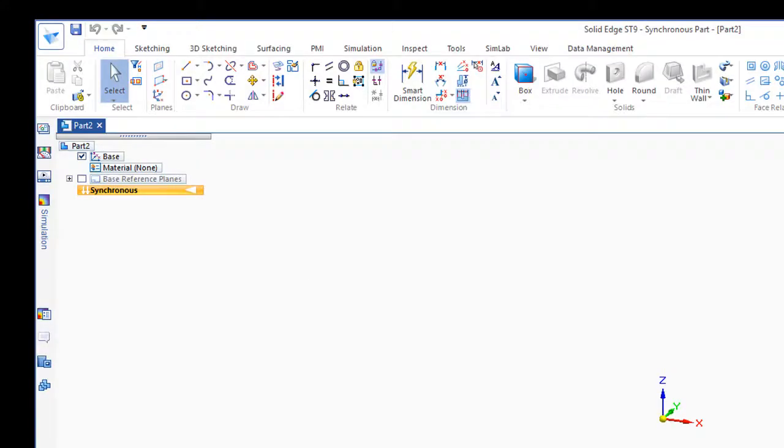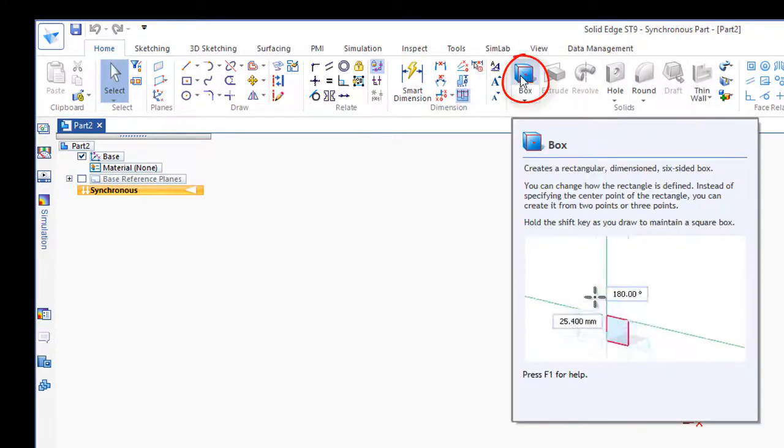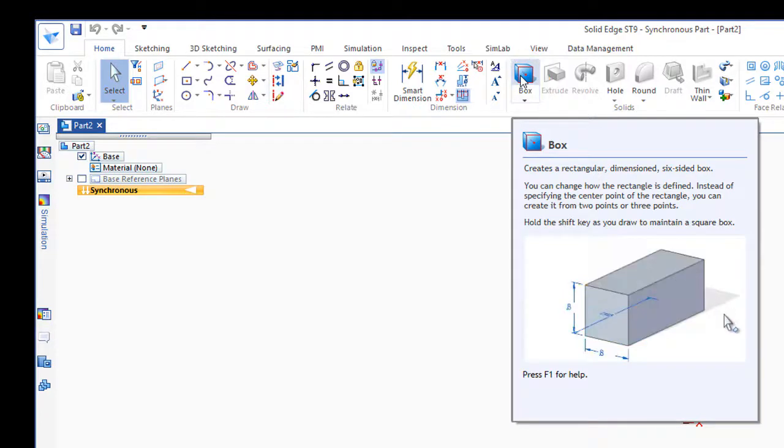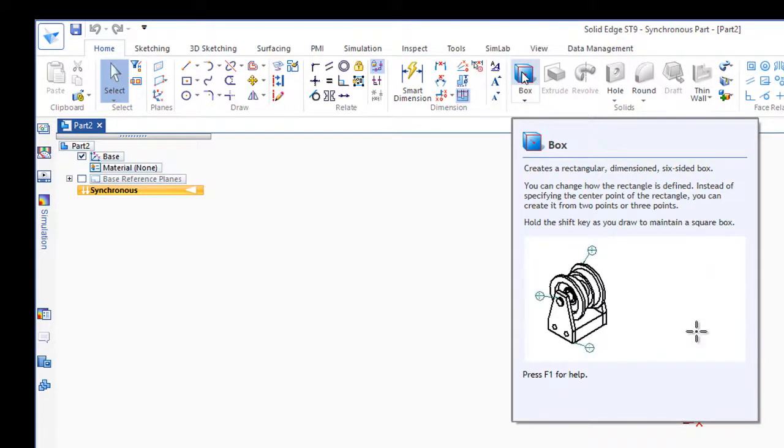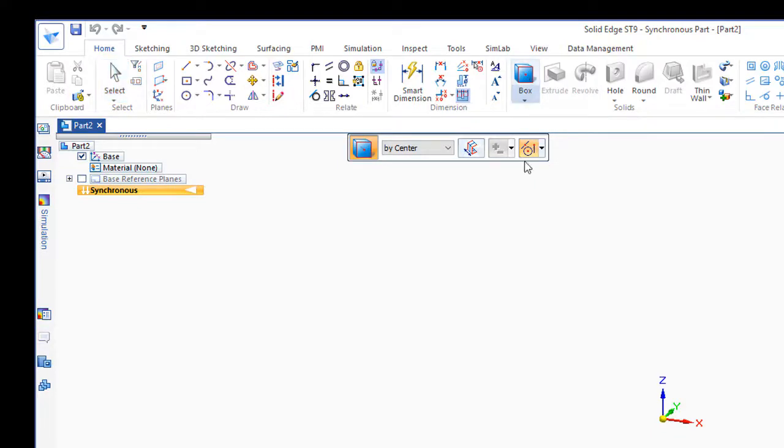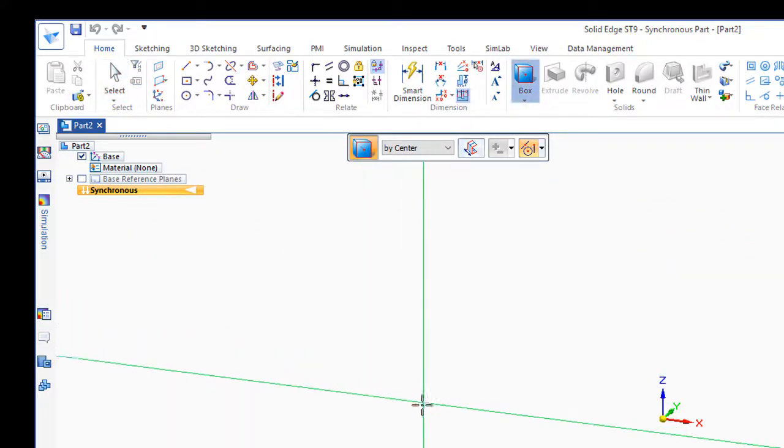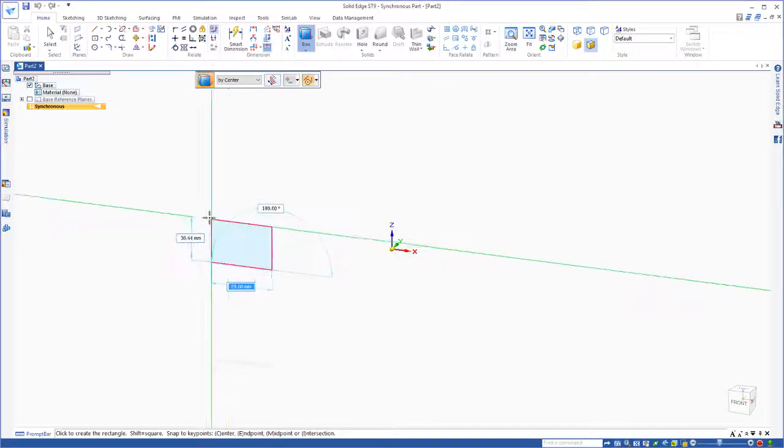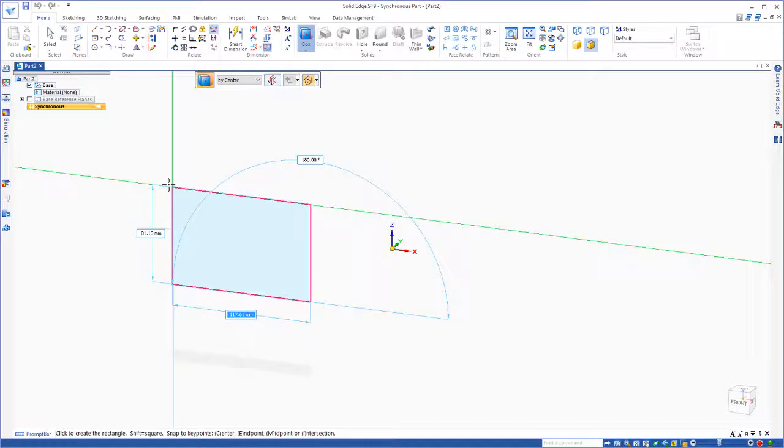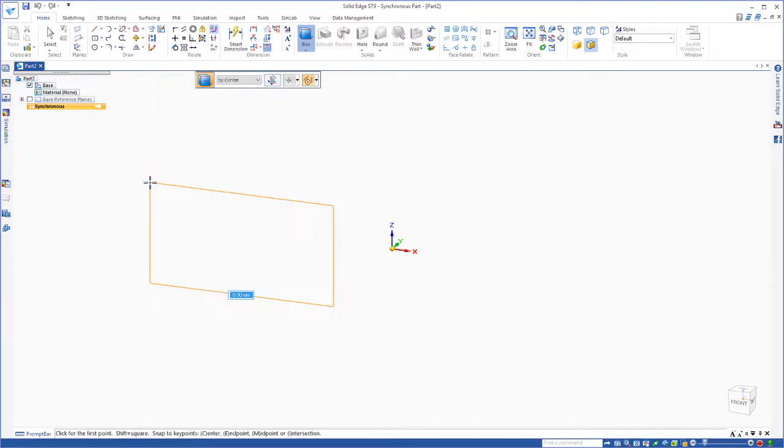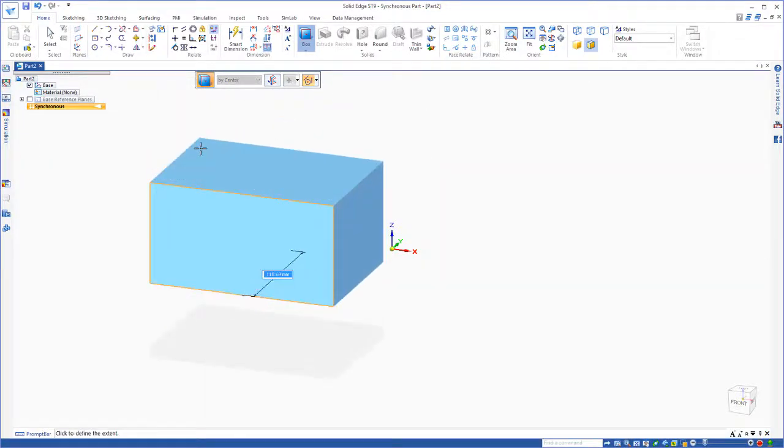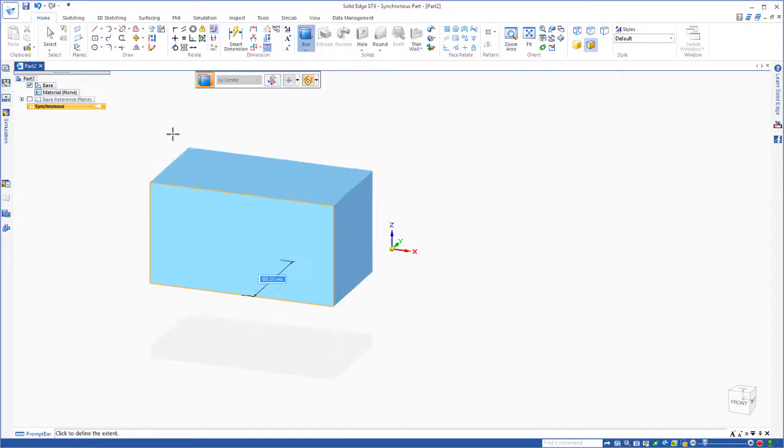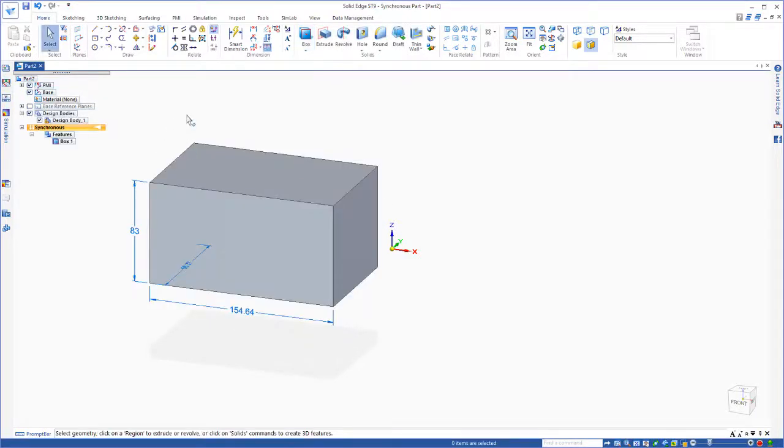The easiest way to get started and draw a 3D part is go up here to the Box command. If I hesitate on the Box command, it'll show me how to actually create the box. If we just go and click on the Box command, and anywhere in the screen here, just click anywhere, move your cursor out, create the rectangle shape by clicking again, and just push in or out of the screen to create your 3D part.